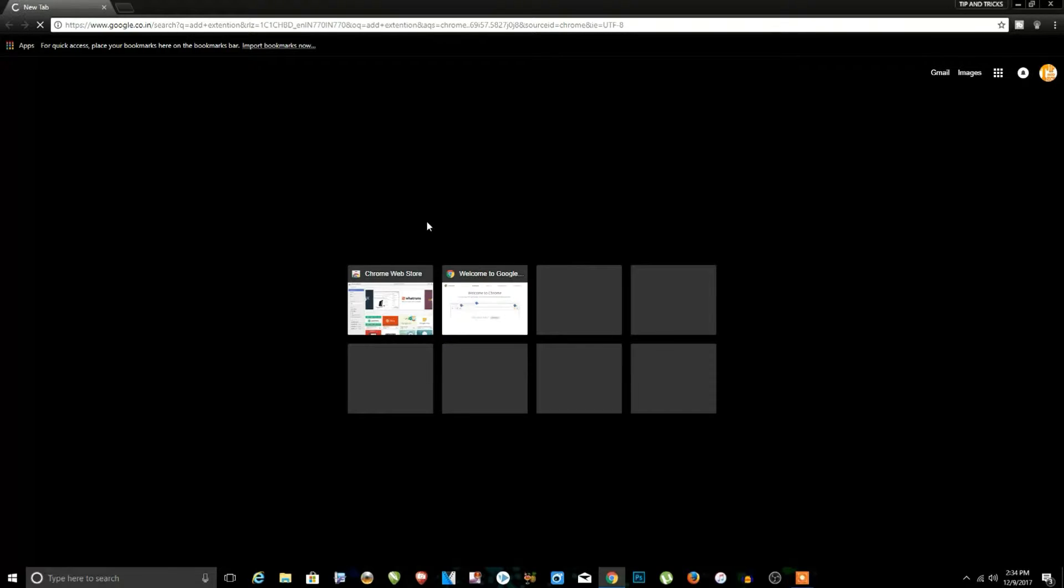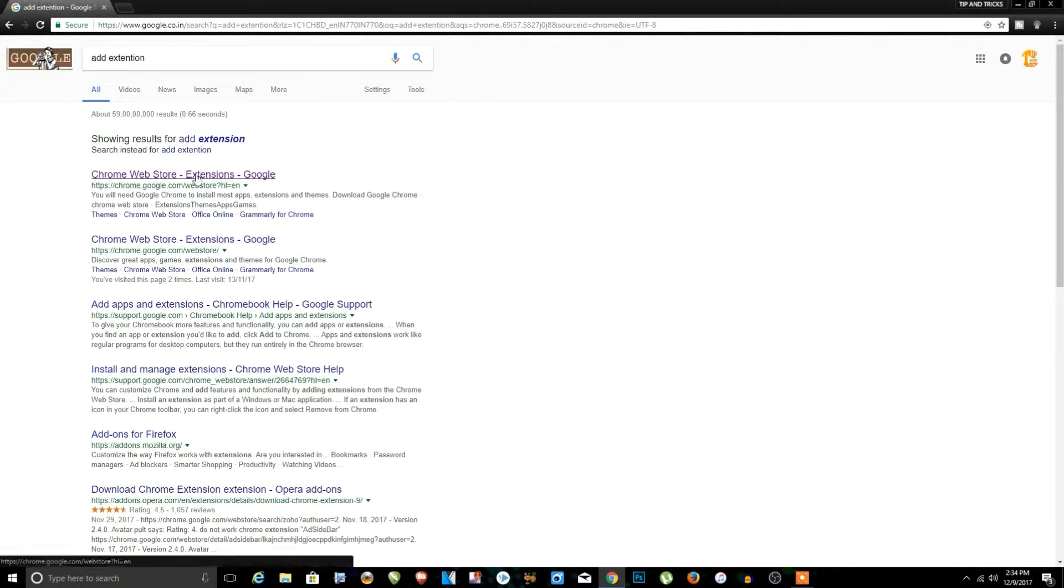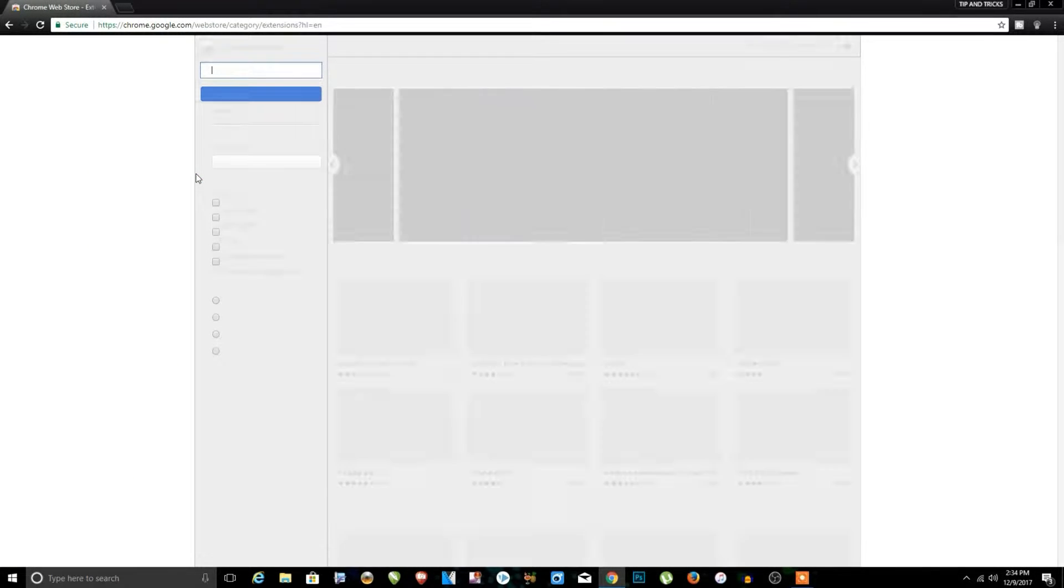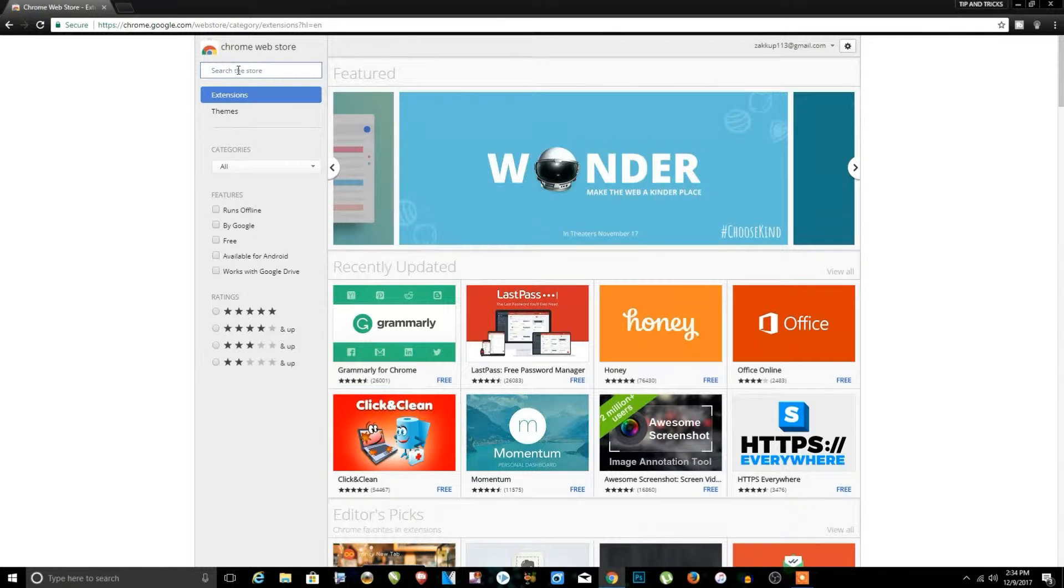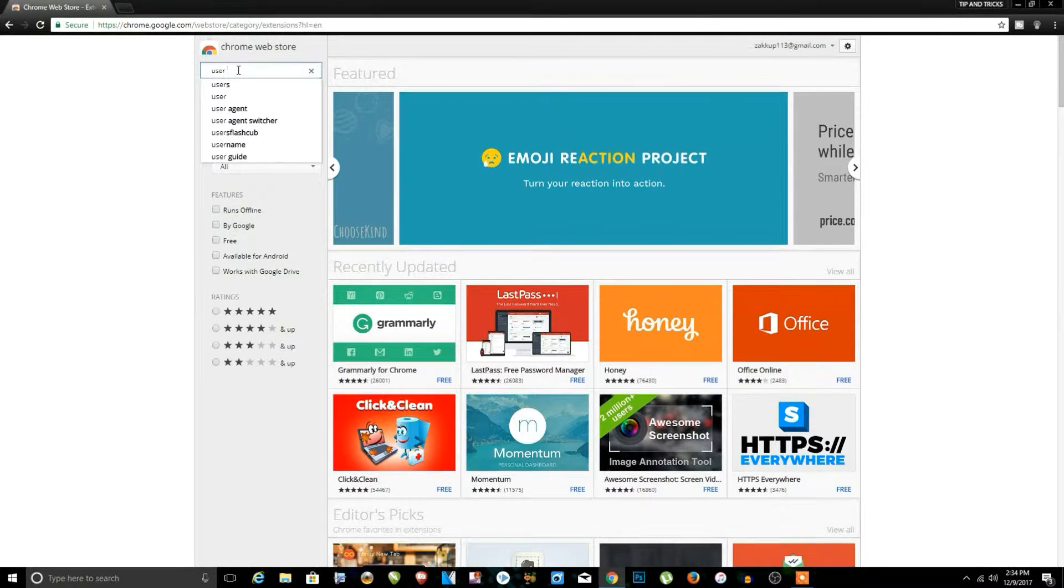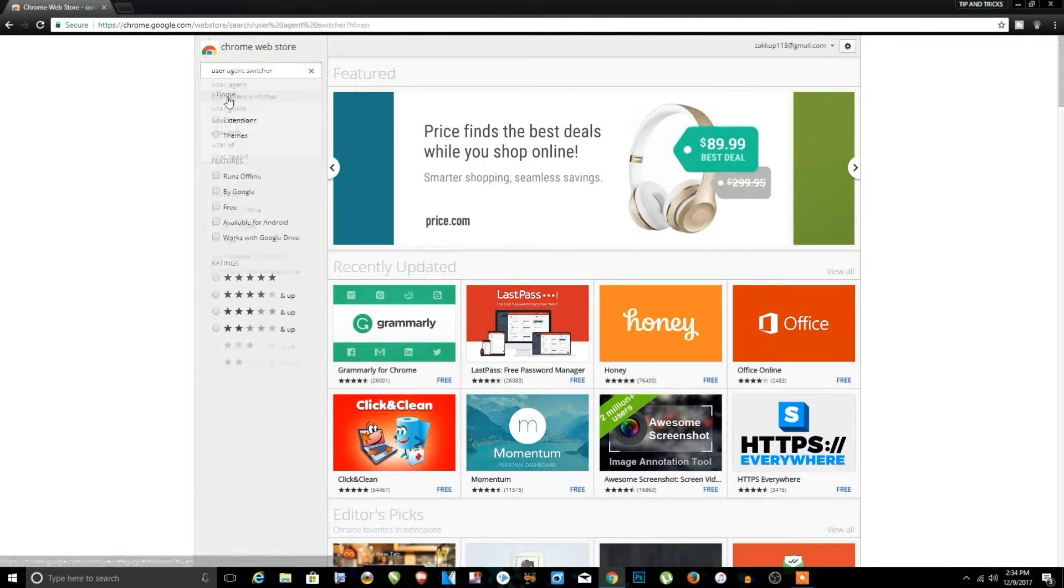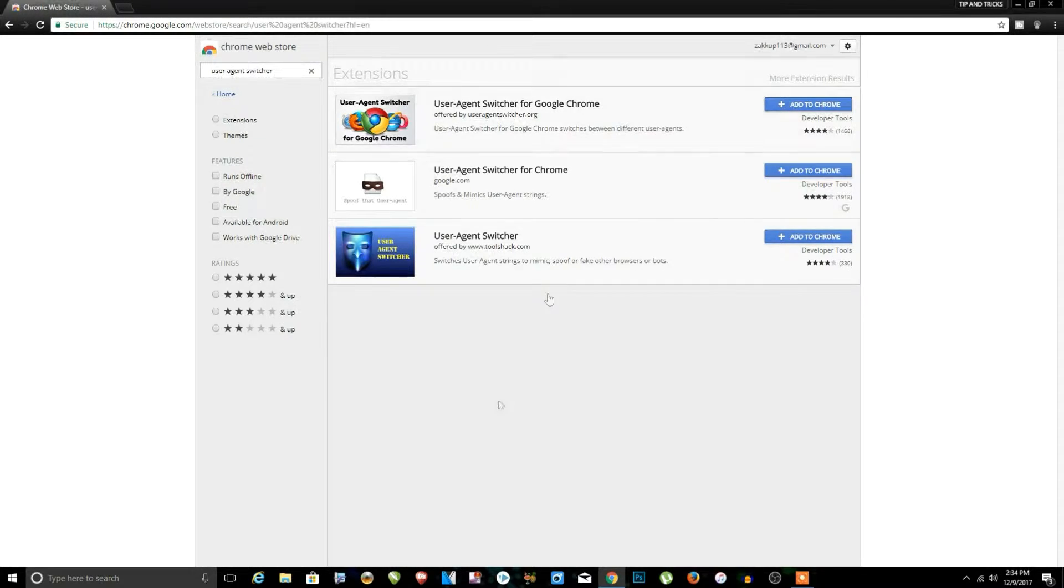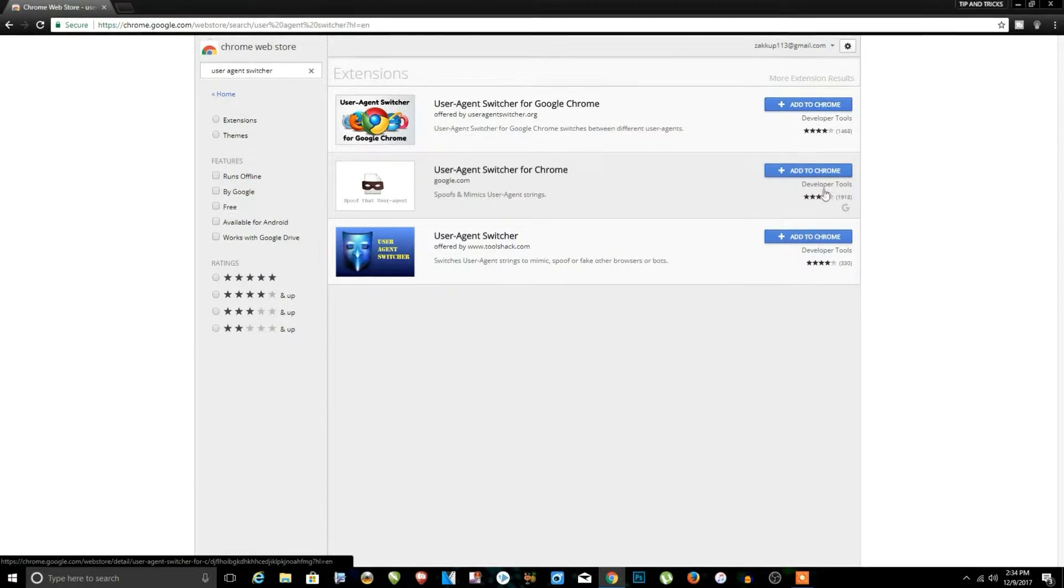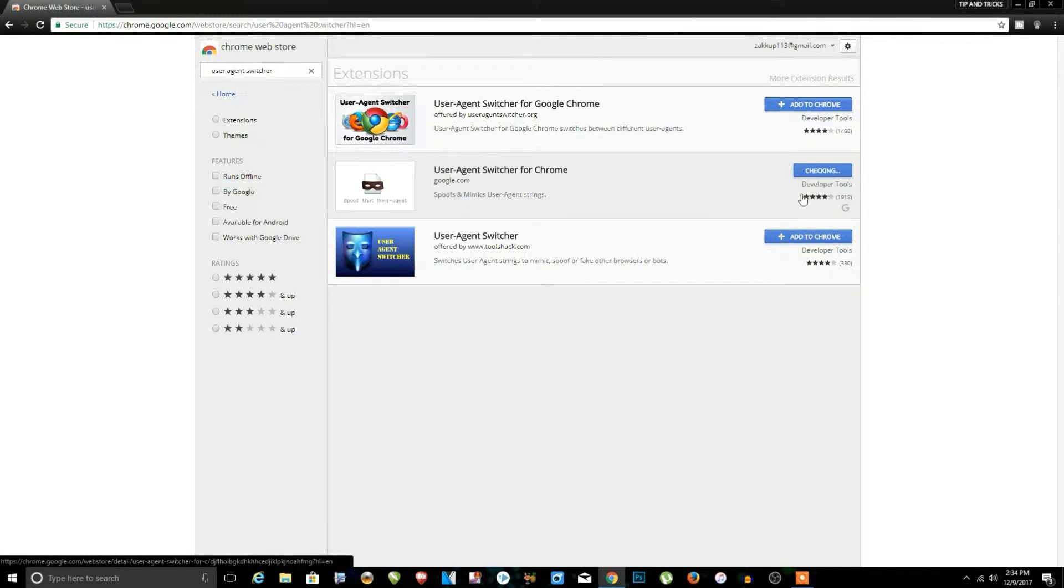Just go to the add extensions and click on the first link. And after go to the extension page, just search for the extension user agent and just click on it, and you can see in the second user agent switcher for Chrome, so just click on add to Chrome.